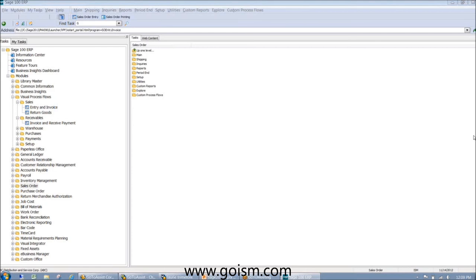If you need help with downloading, the email Sage sends has a link to download the software. You do have to have a Sage account with a username and password to be able to download. If you get the link and can't download it, call us and we can help.